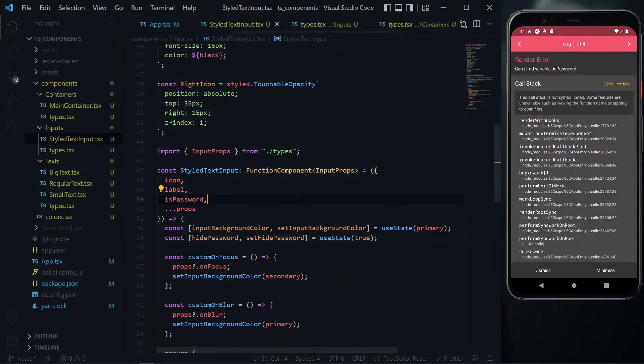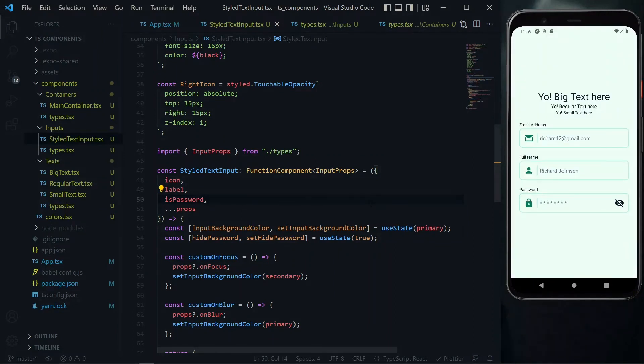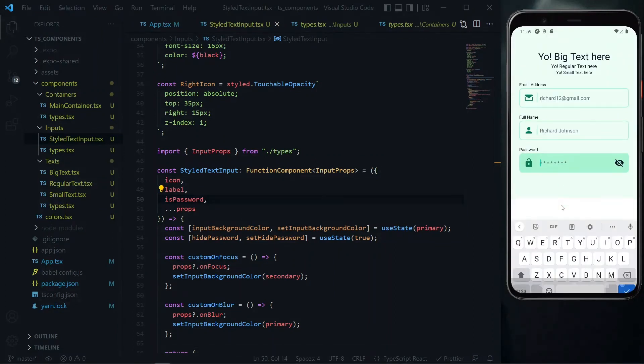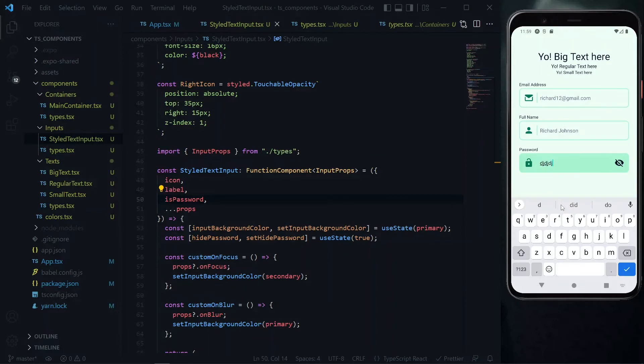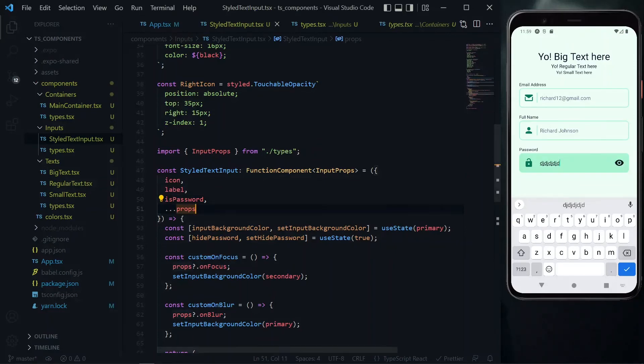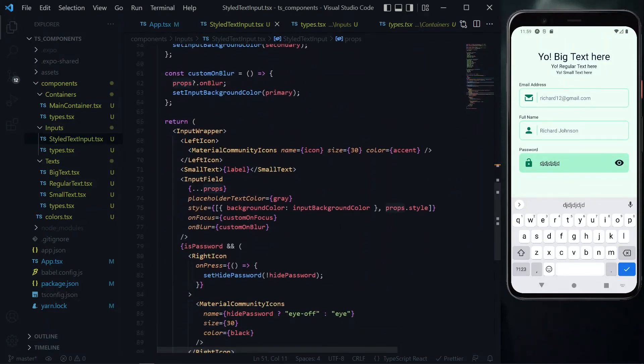The is password property is not here so we destructure it from the props. Now it is only displayed for the password field. When we enter something into the password field it is not hidden and also pressing on this toggles the icon, but for the value nothing happens to it.